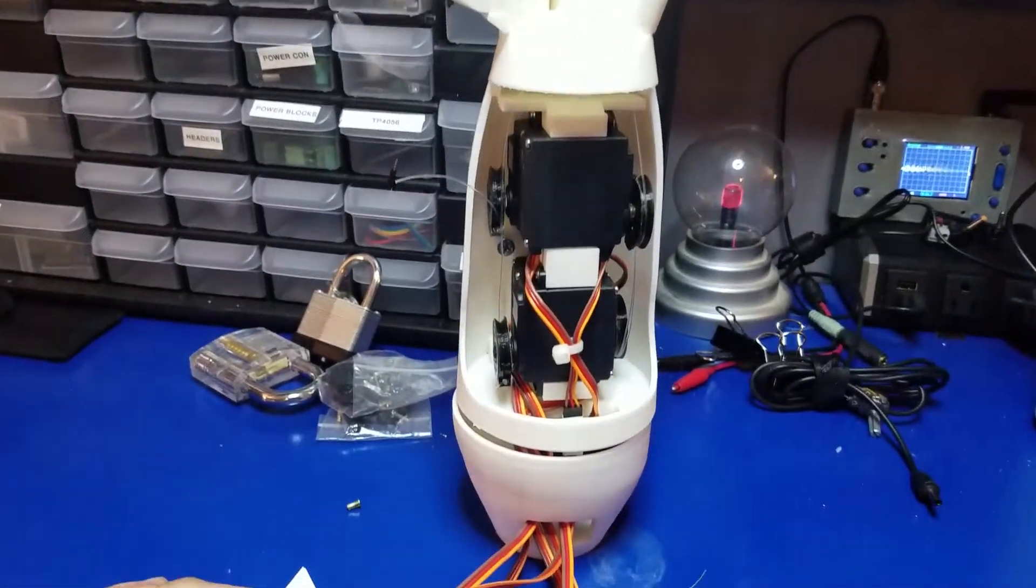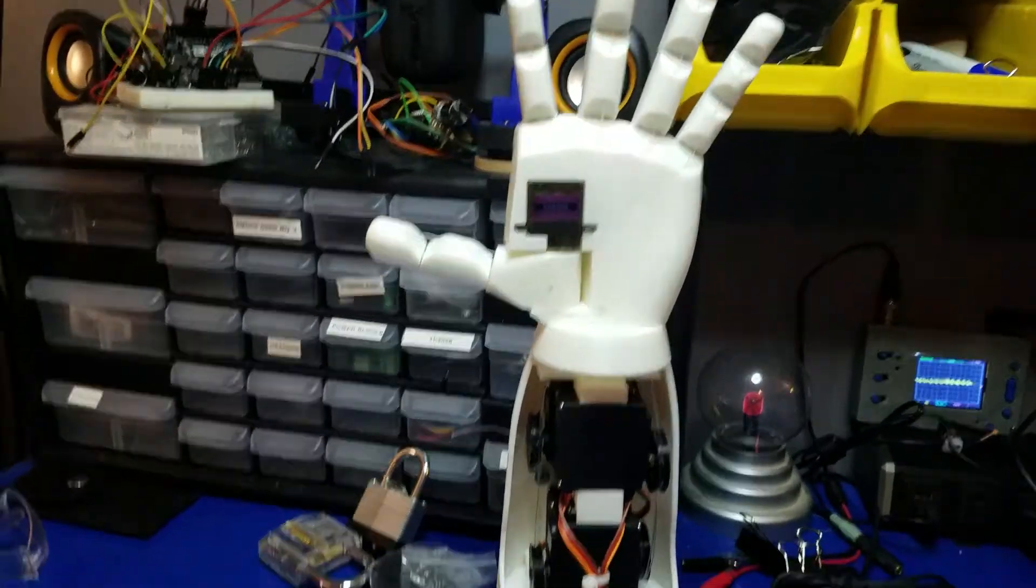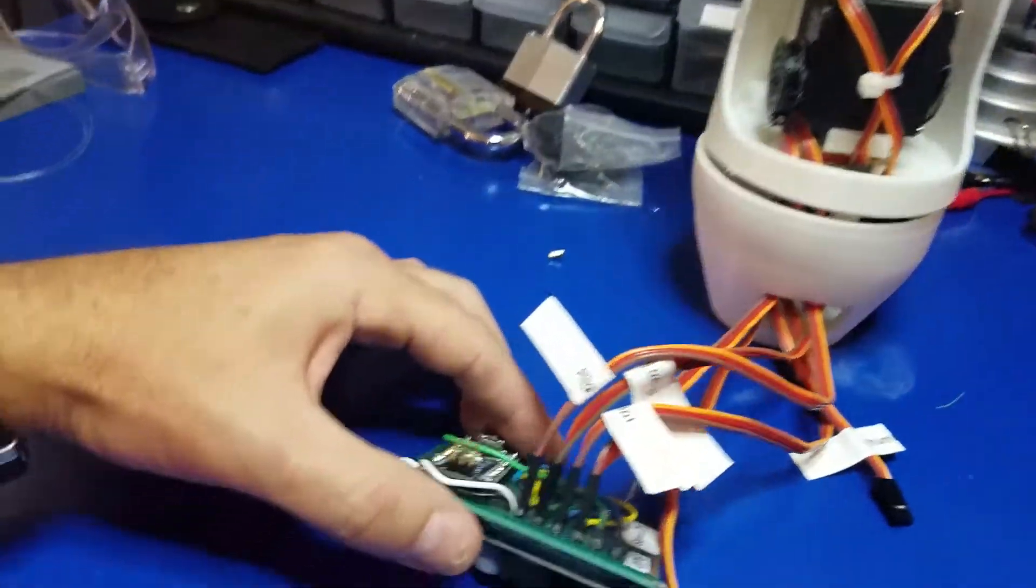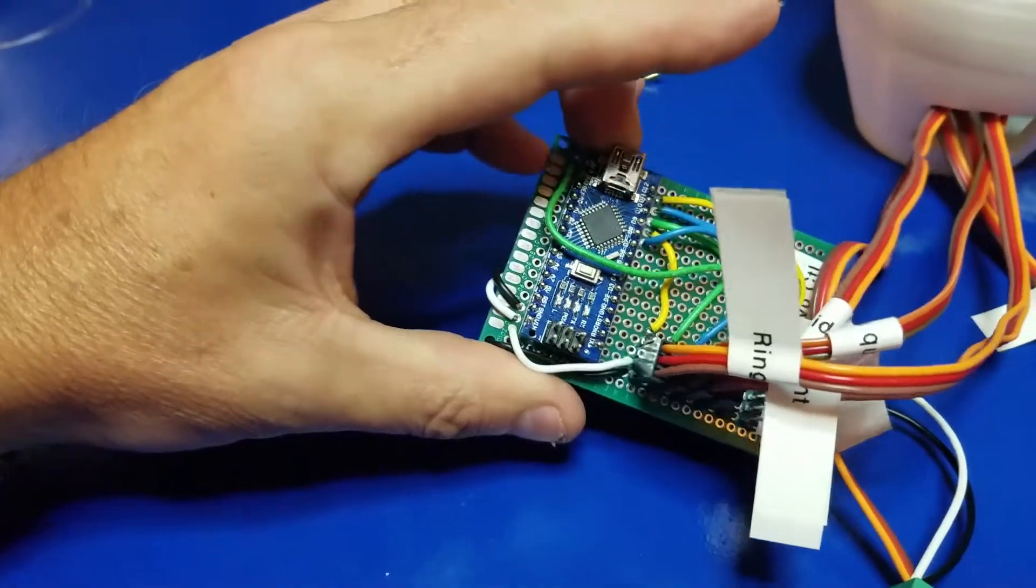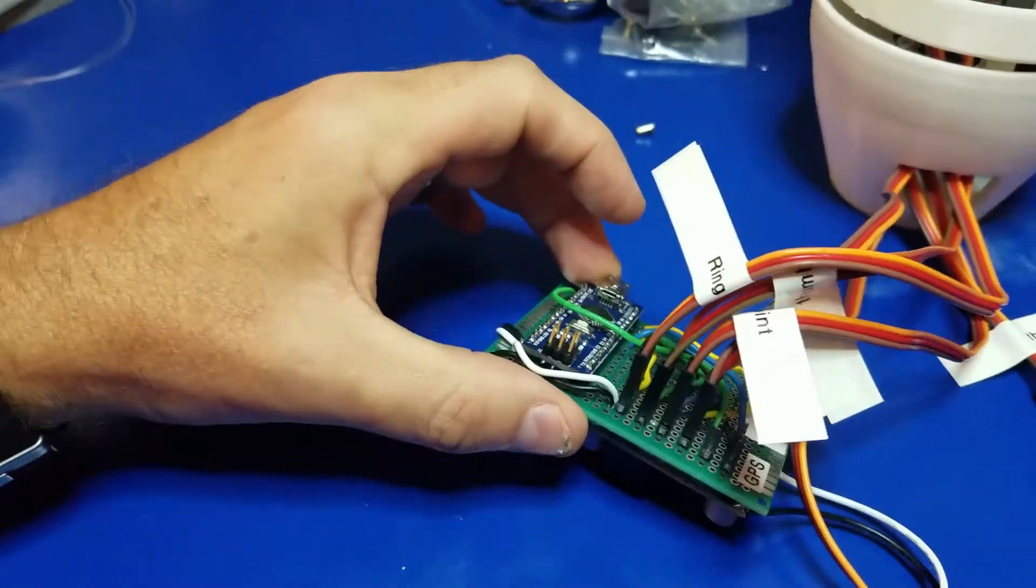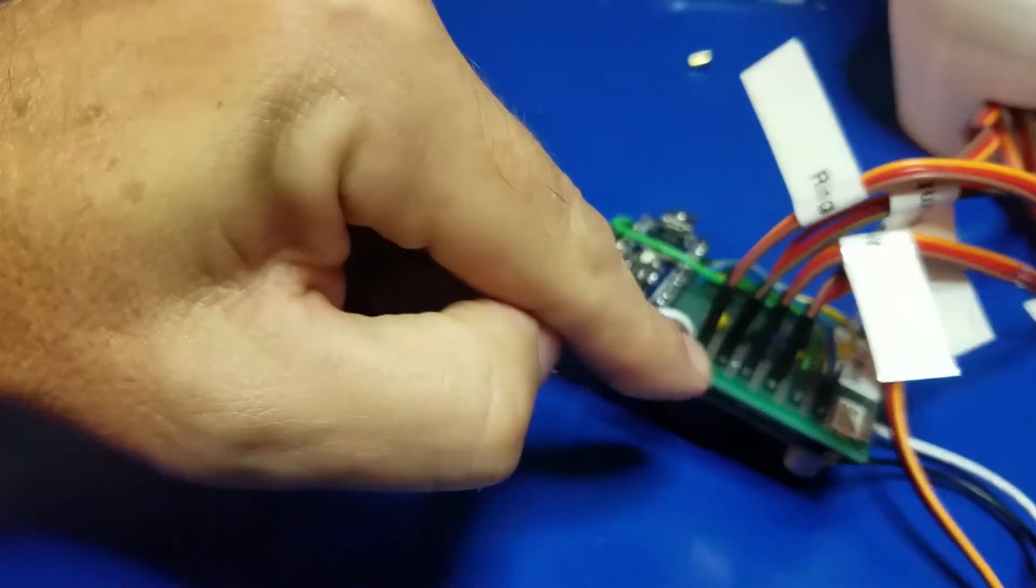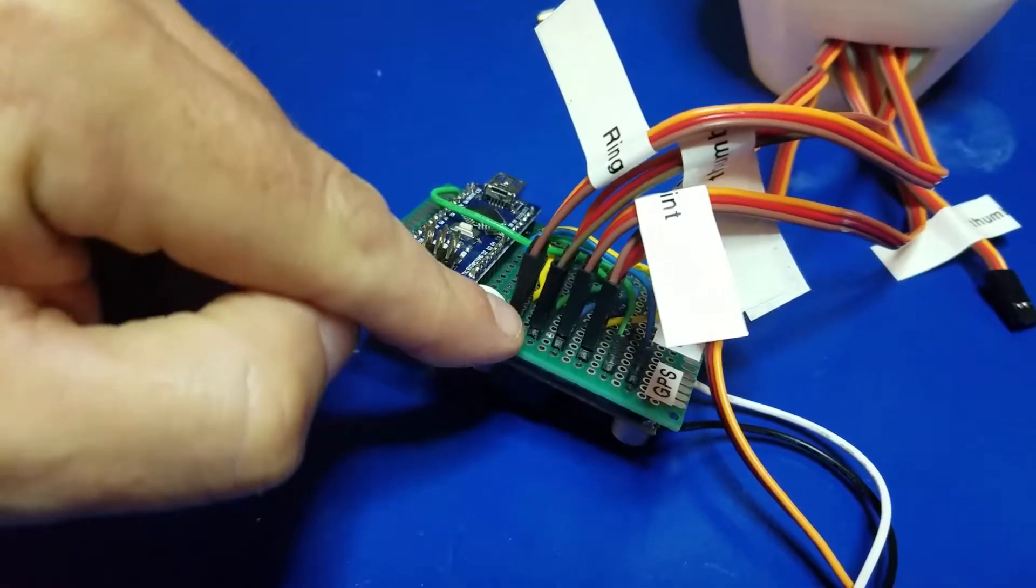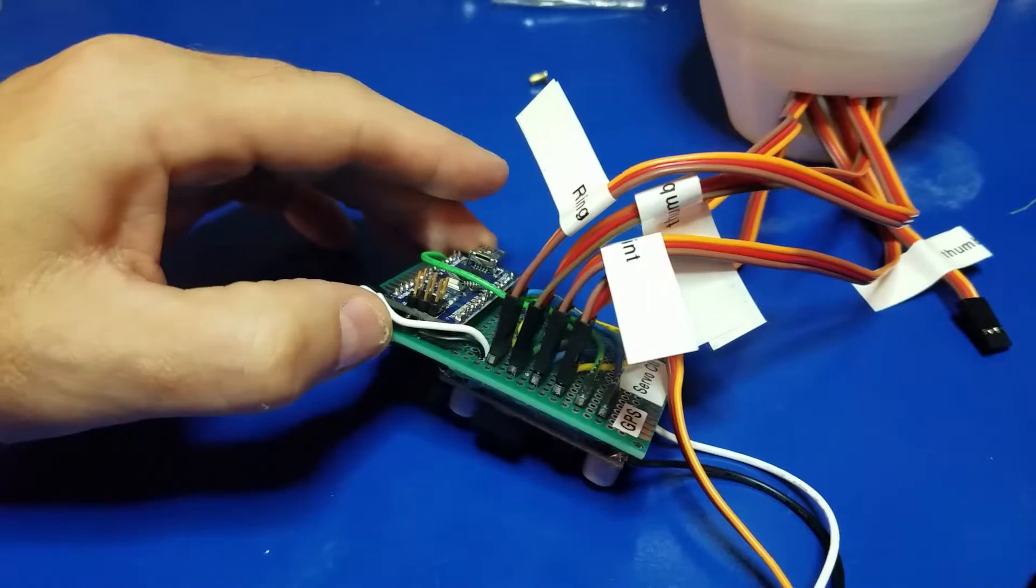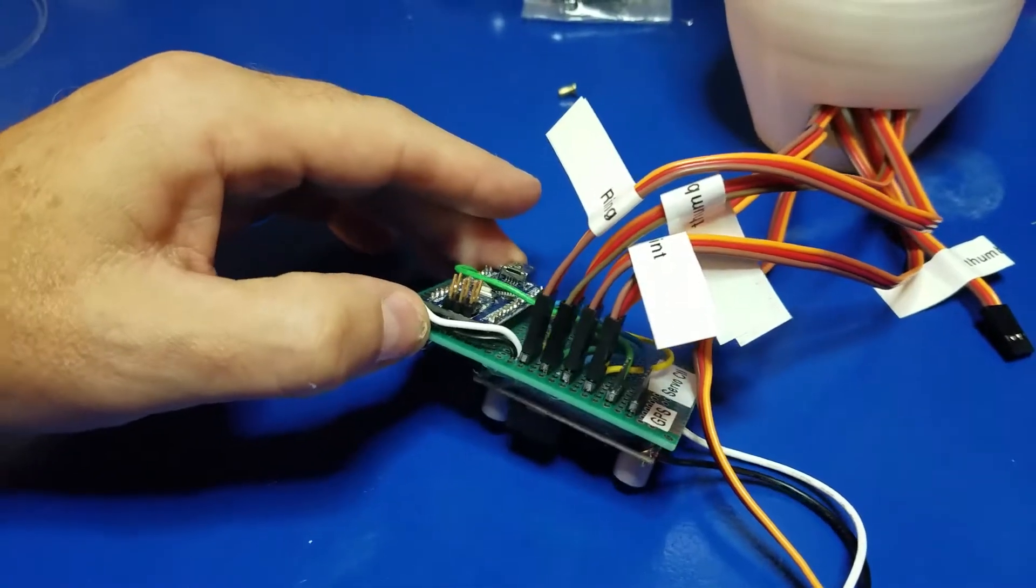It is all assembled, and I wanted to show you a little bit about it. This is a small control board that I created. It's using an Arduino Nano. I've got each of the servos coming in here. I think right now we have four servos hooked up.